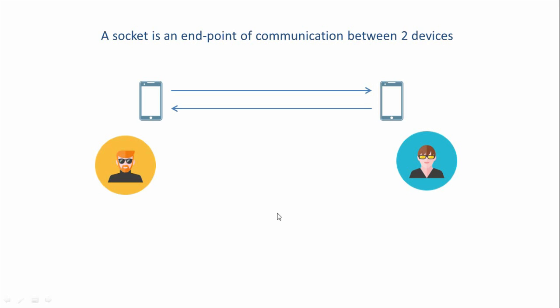So this is how a typical phone communication works. Now in this case, each of these mobile phones acts like a socket, which is simply an end point of communication.